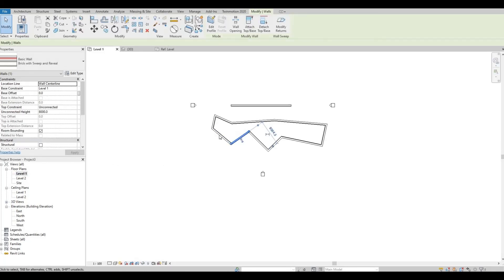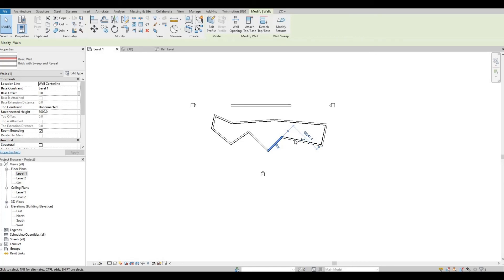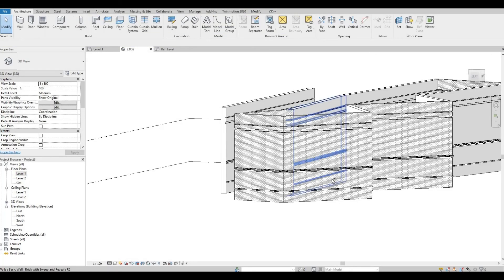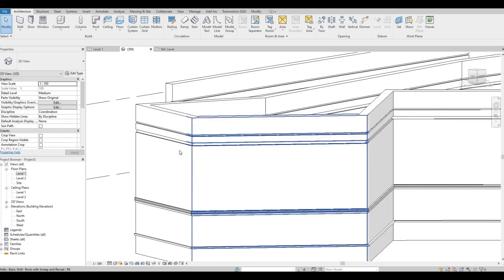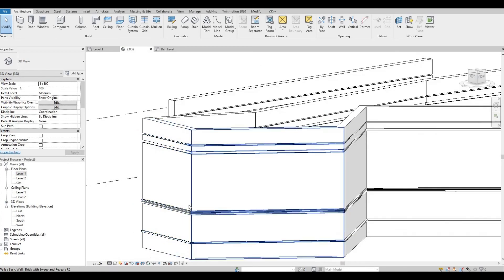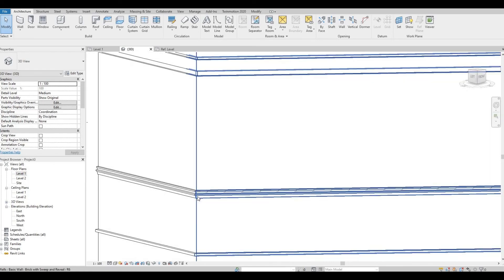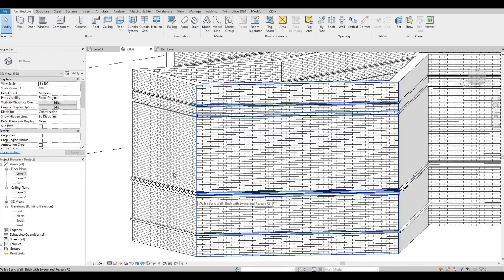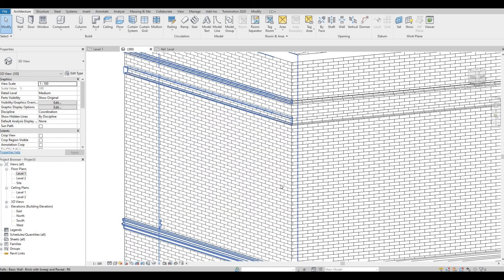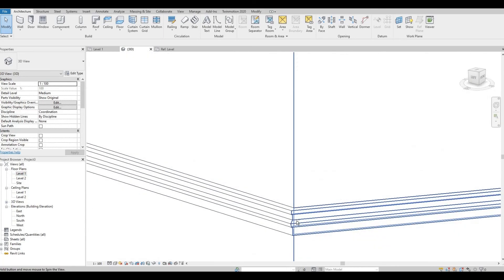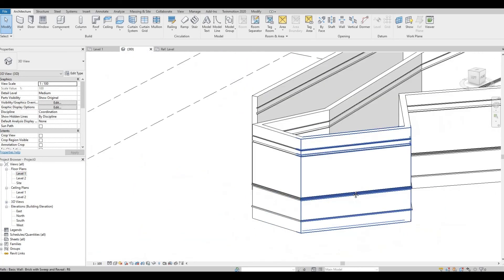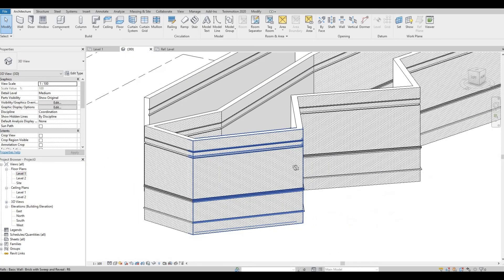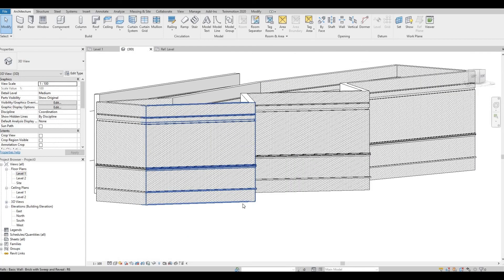The good thing about this is you have your reveal and you have your sweep, and when they hit their corner it will also be fixed and you can design your building faster.